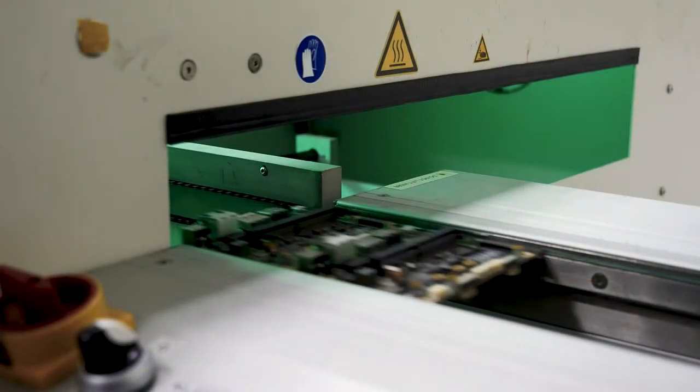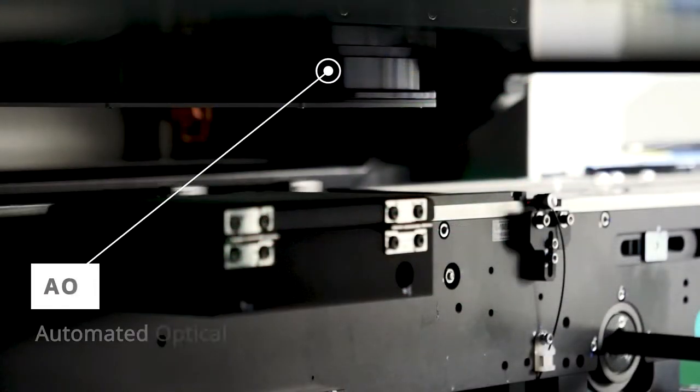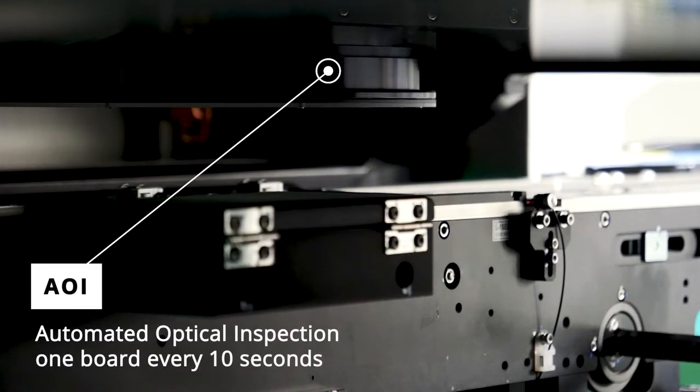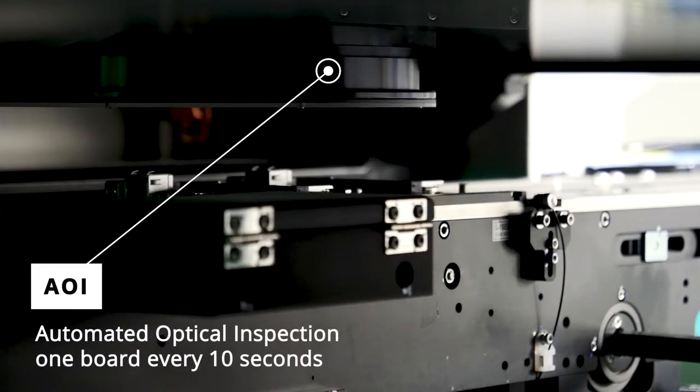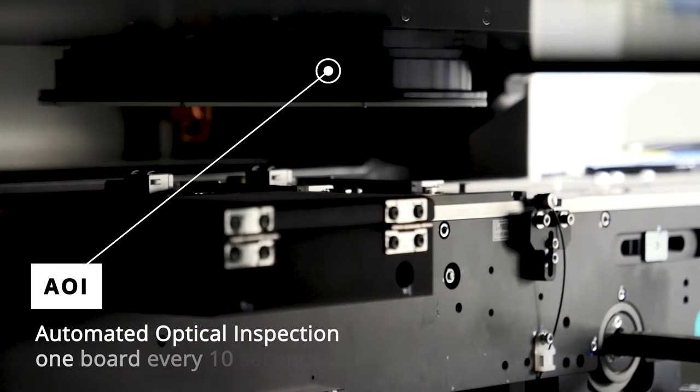After cooling down, the boards exit the oven. The last step in production is the automatic optical inspection.